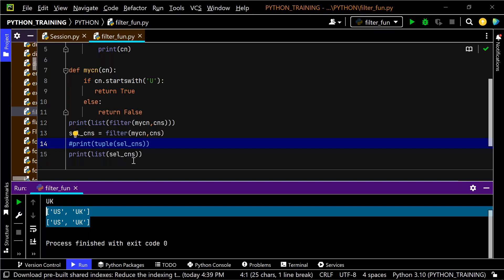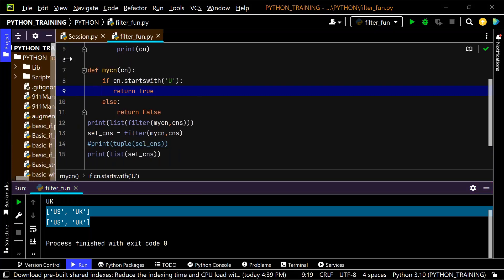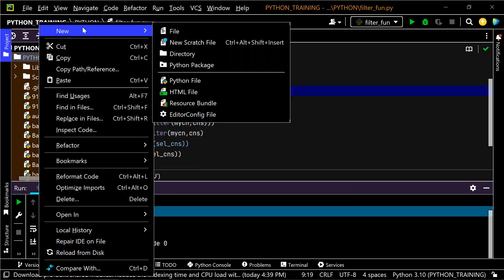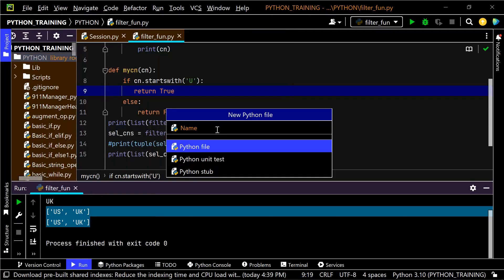Before starting map, I realize I skipped recursion. Let me cover recursive functions. A recursive function is a function that calls itself within its own body.